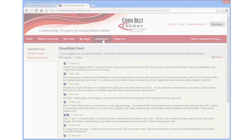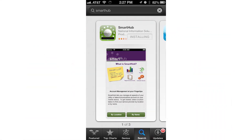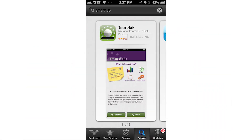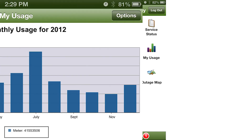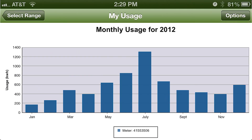Finally, don't forget to download the free Smart Hub app for your Apple or Android mobile device. You can track your electric use, report an outage, make payments, and more.